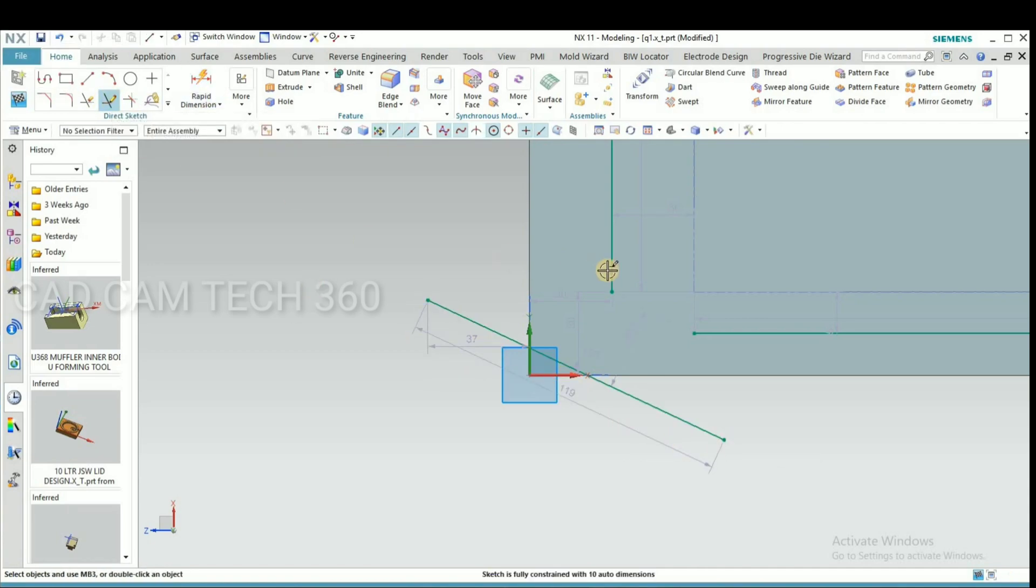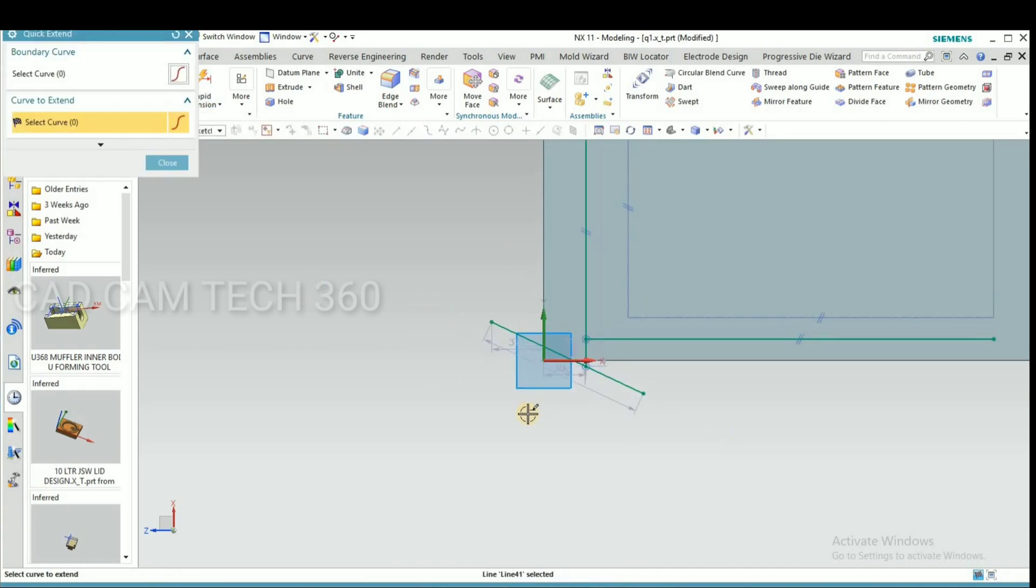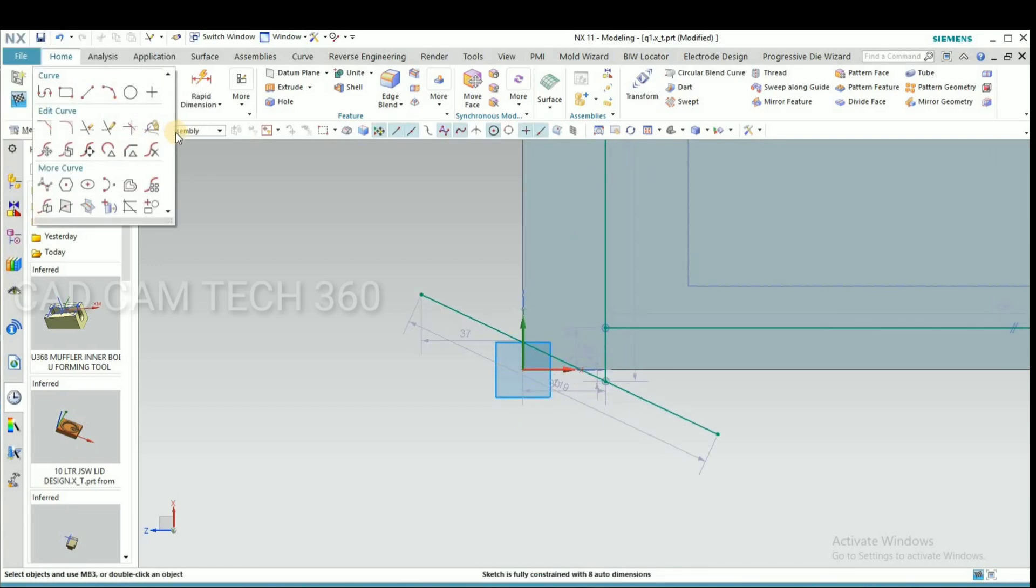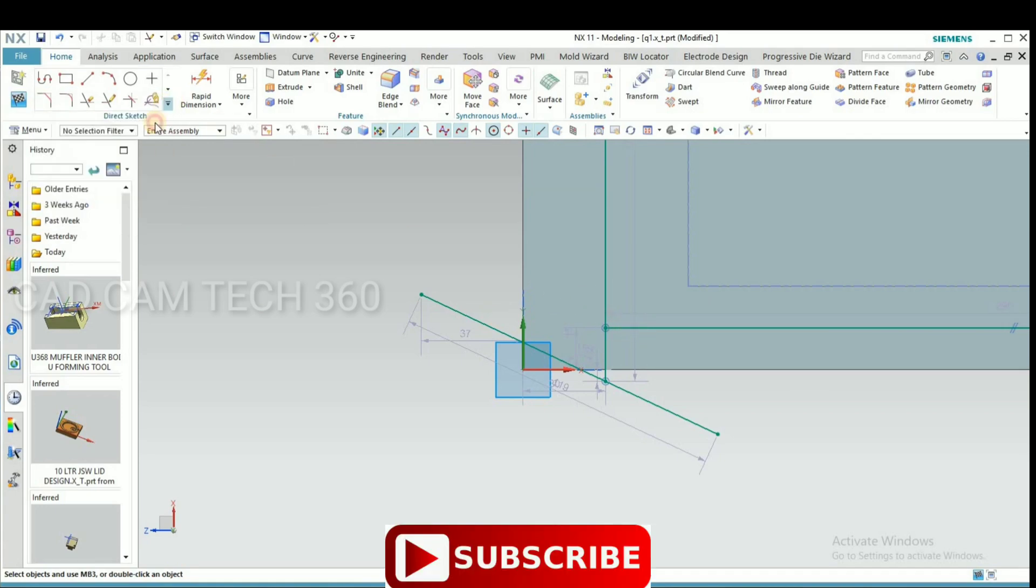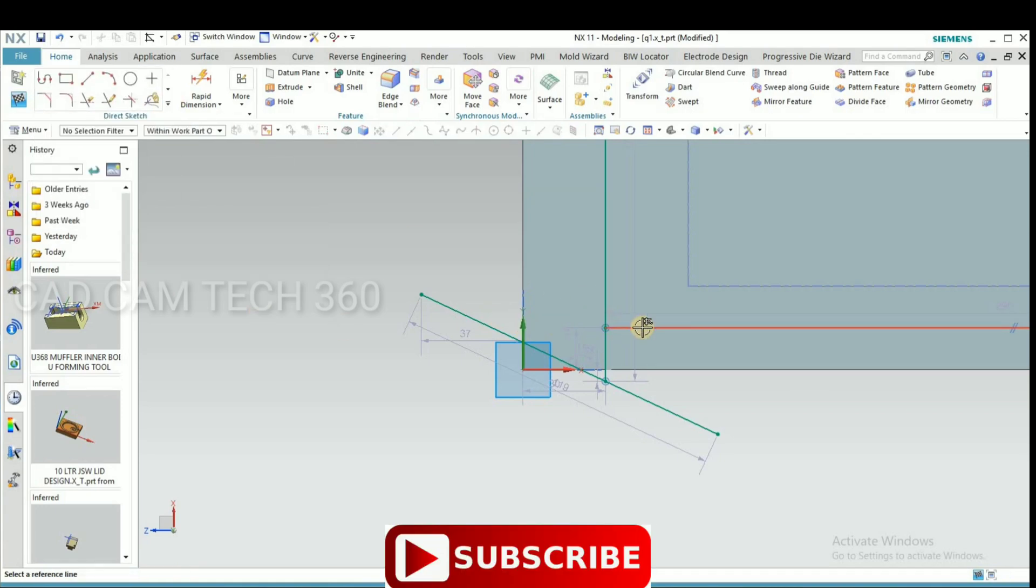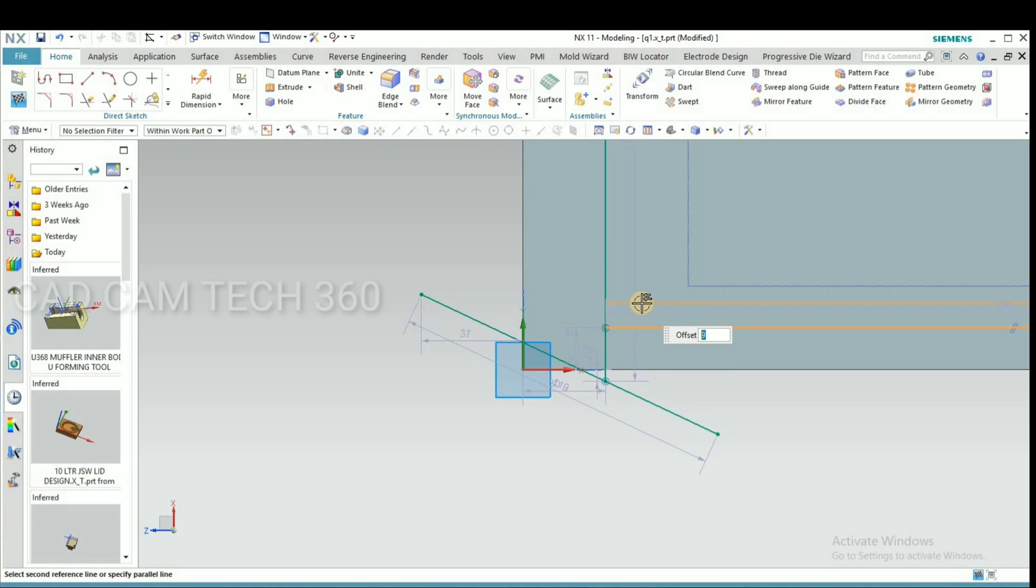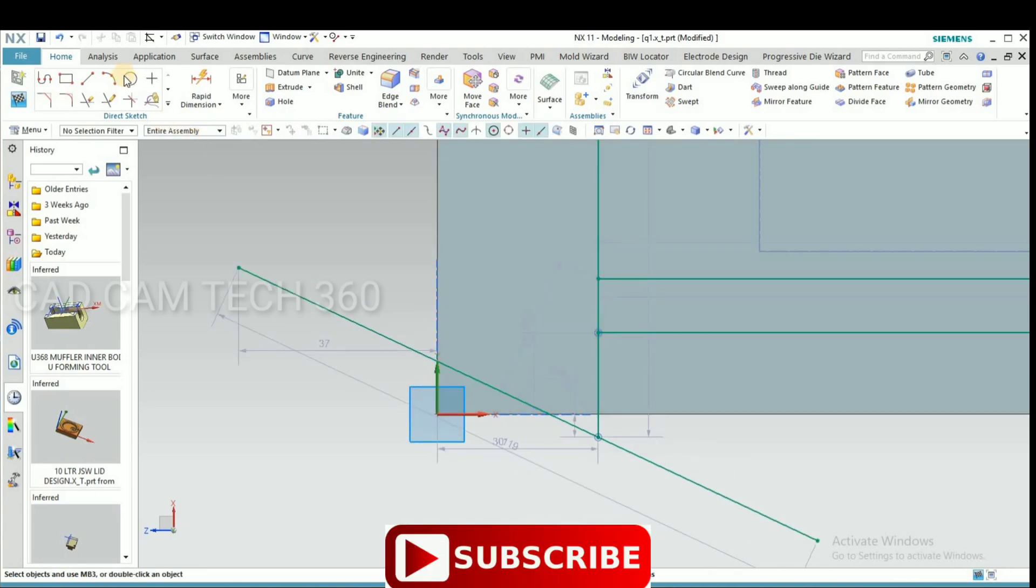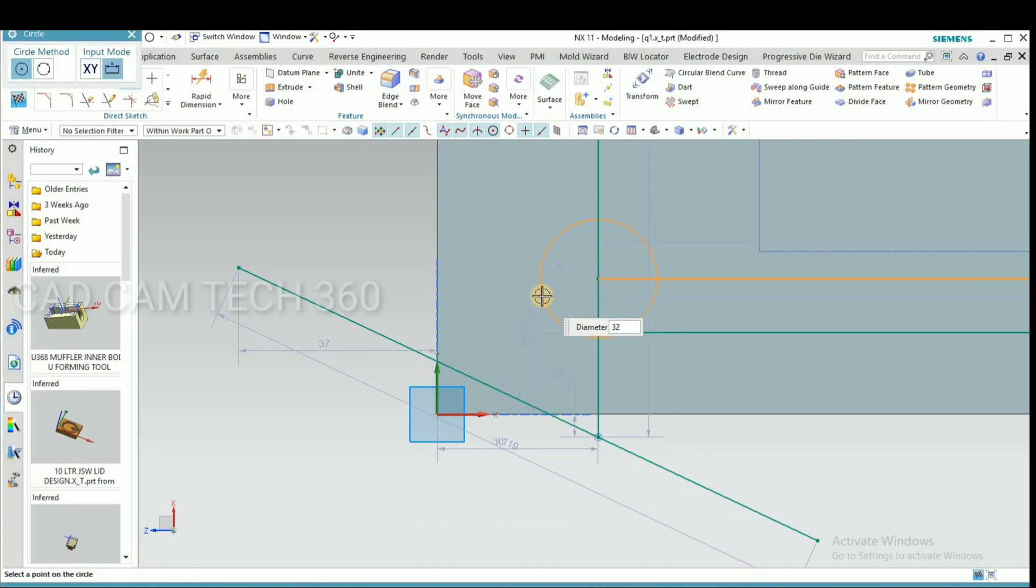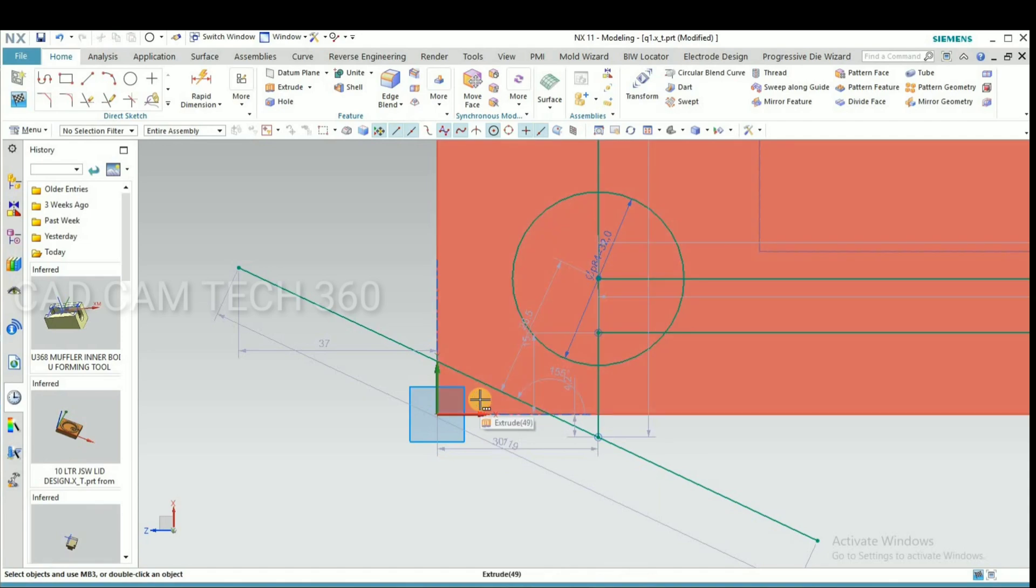This line we have to offset and make here a cross line and extend it. This is too much. I give offset.